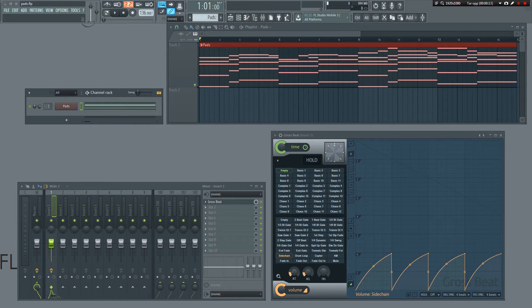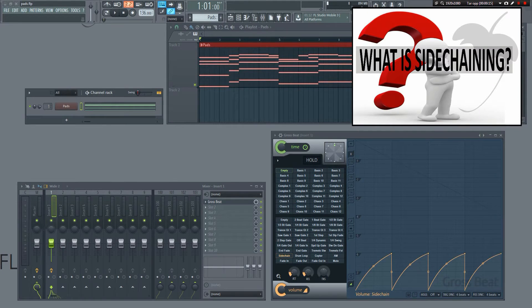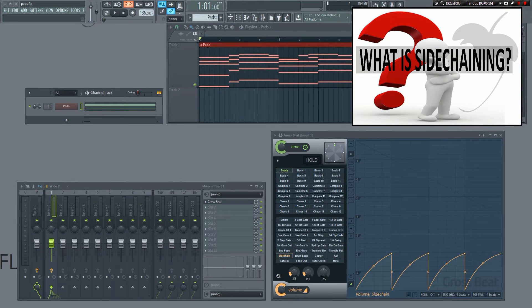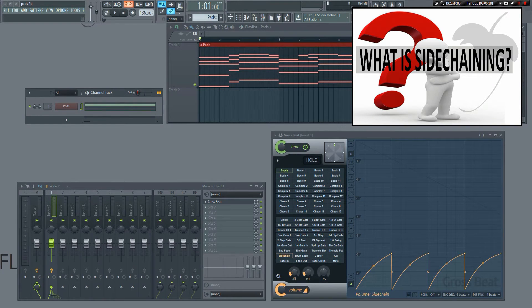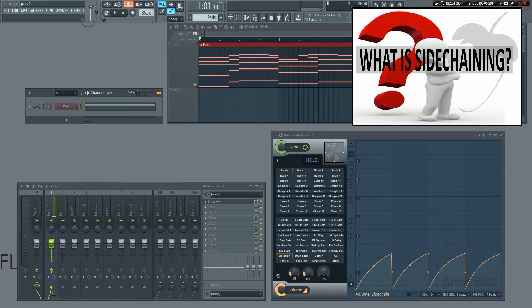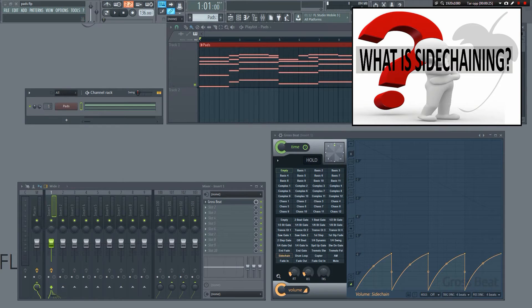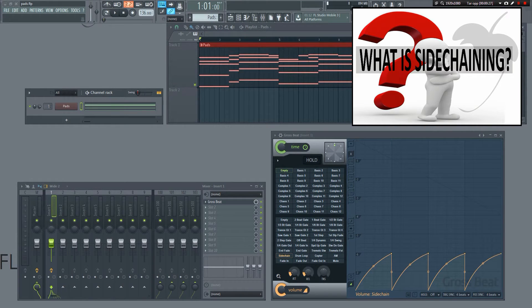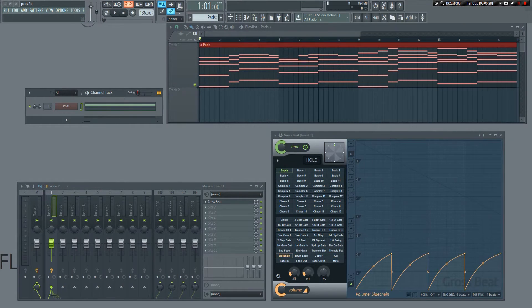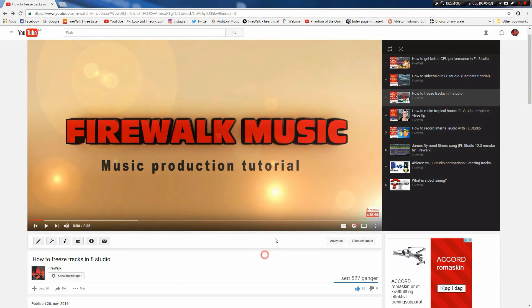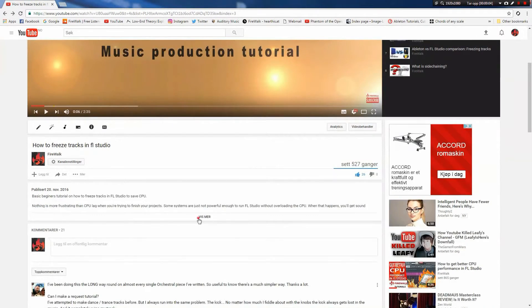If you have watched my what is sidechaining video, you'll know that sidechaining is basically just volume ducking. If you haven't seen it yet, I recommend that you go ahead and watch it. That way, you'll have a much better understanding of what sidechaining really is and why we use it. You can find the link for it in the description below.